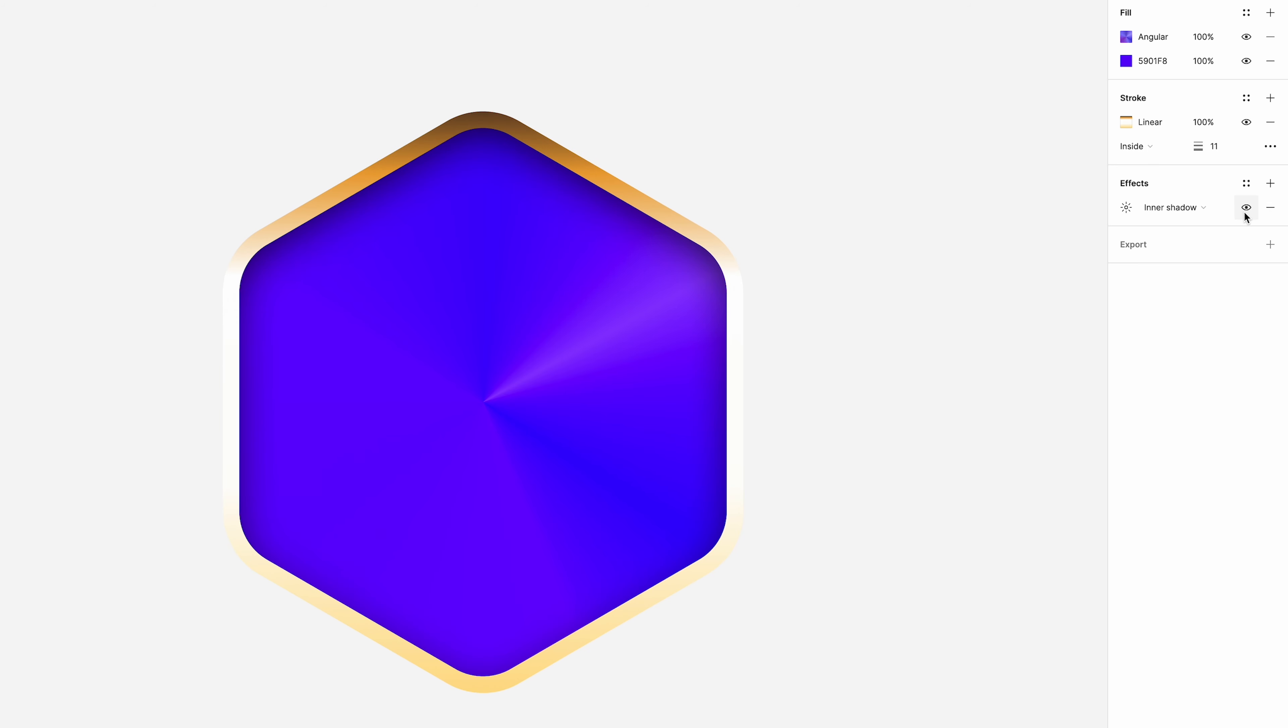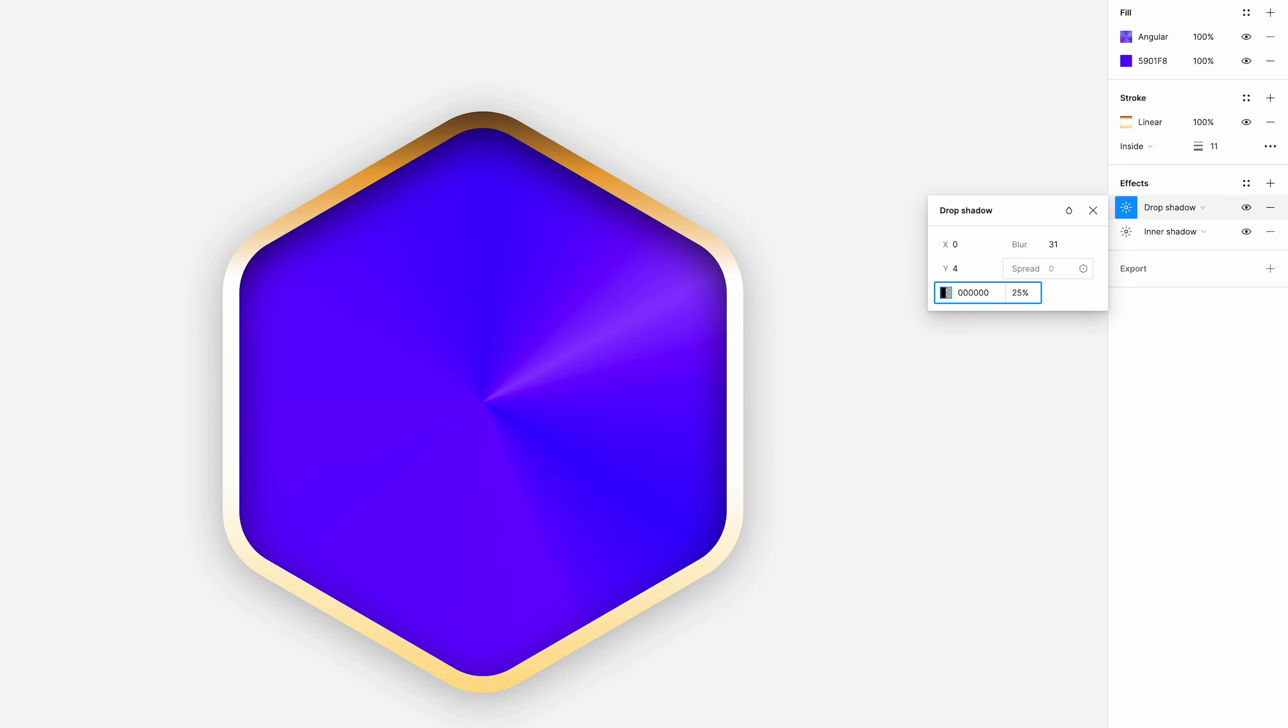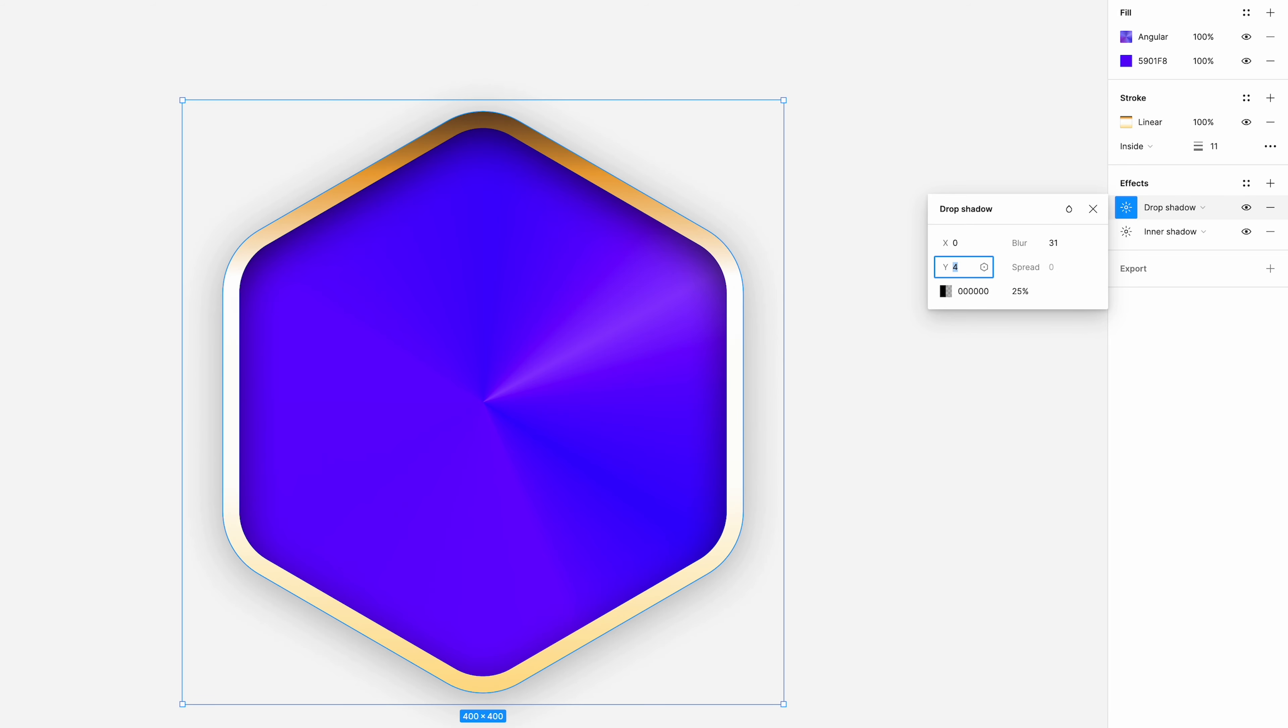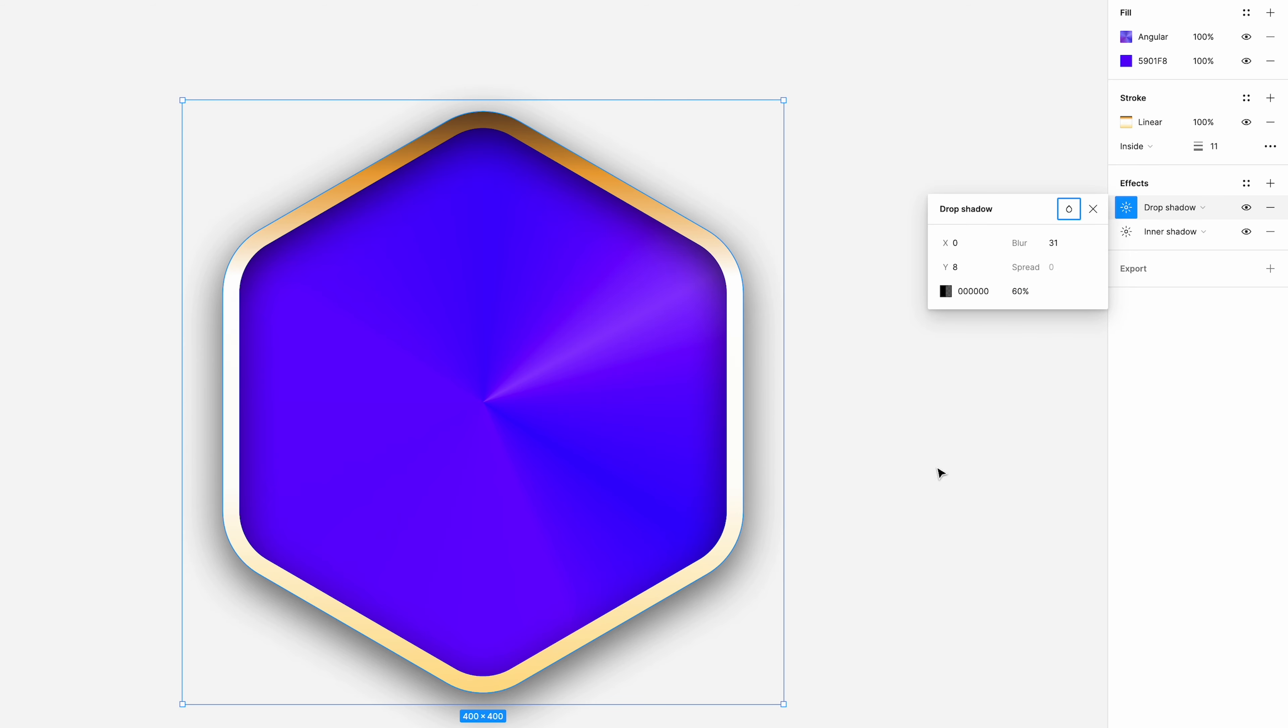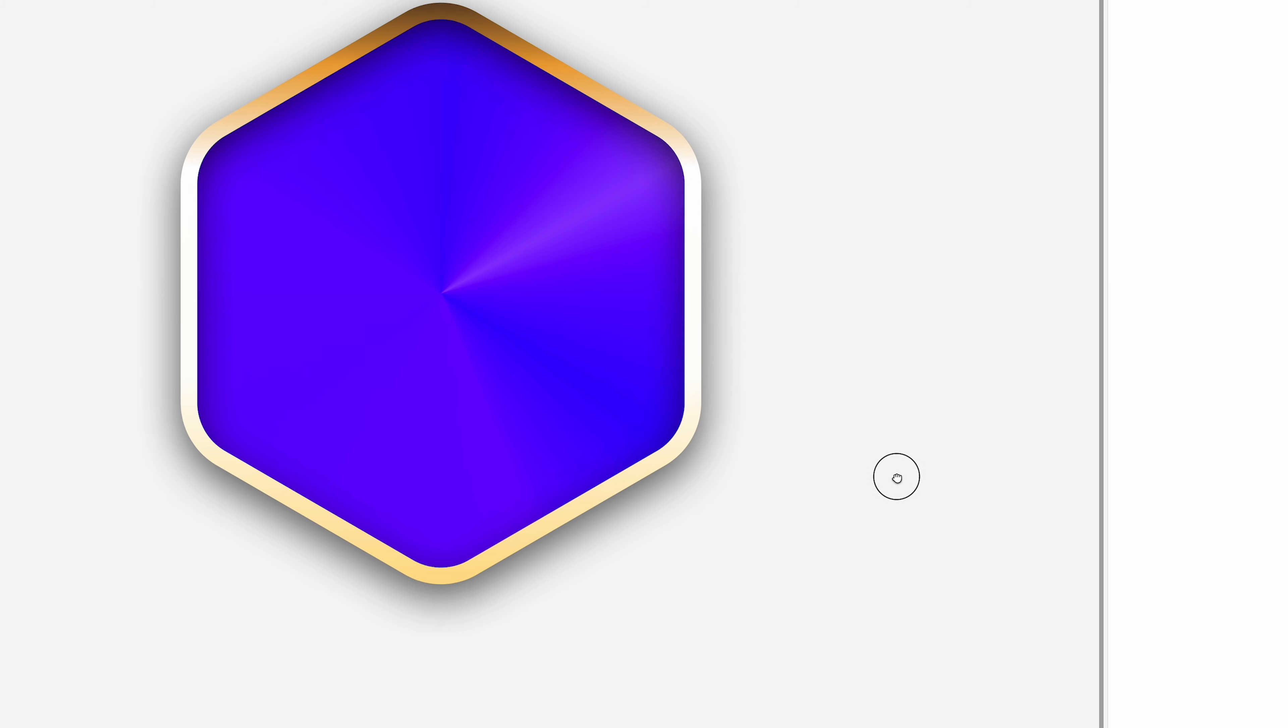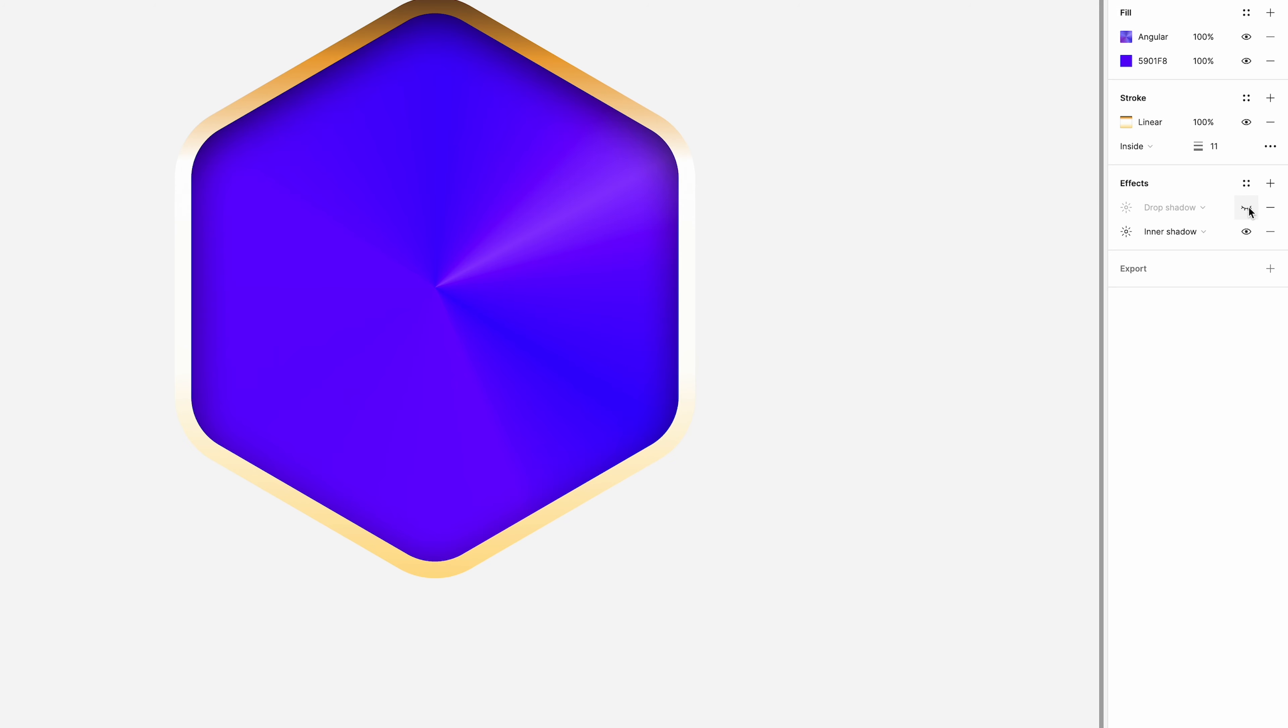And then we're going to add a drop shadow. The settings for this are going to be X, 0, blur 31. The Y at 8, sorry. Digital black again, all the zeros, and then 60% opacity. And you can just see that there around the shape, particularly to the bottom. Just separate it out from the background.